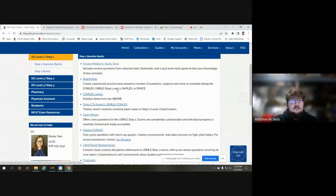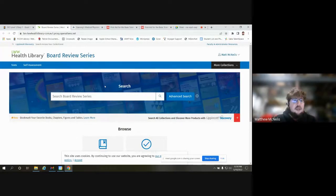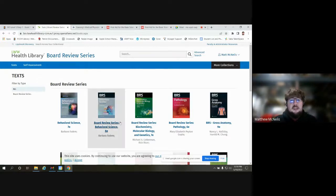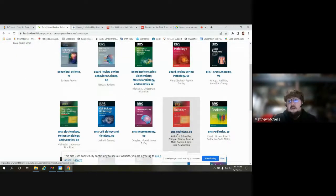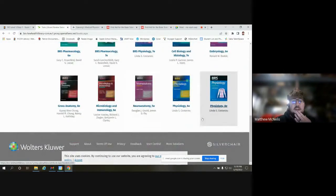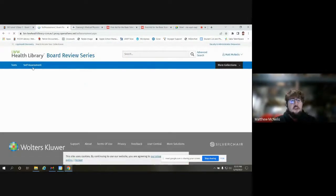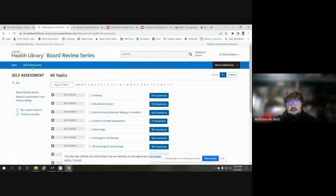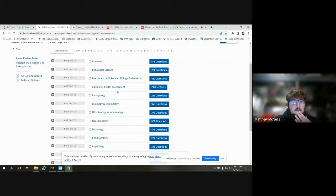Along with that, I mentioned the LWW Board Review Series. This is fairly similar to Access Medicine — pretty bare bones, and the question banks are not exhaustive or entirely customizable. However, one nice thing is they offer a good repository of textbooks — all the BRS board review series books are available. You can click on them and start reading. LWW does organize review questions by category or topic, which makes it more friendly if you're looking for a certain area.